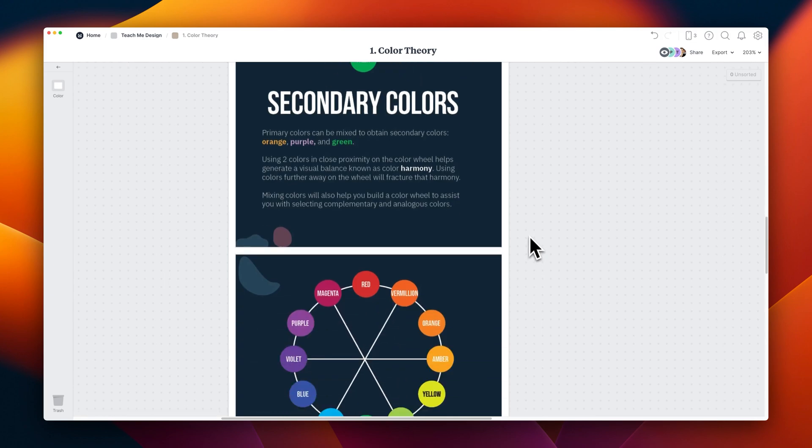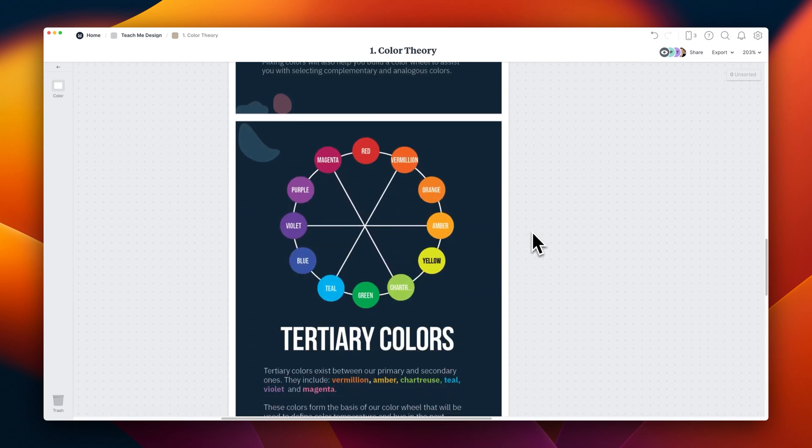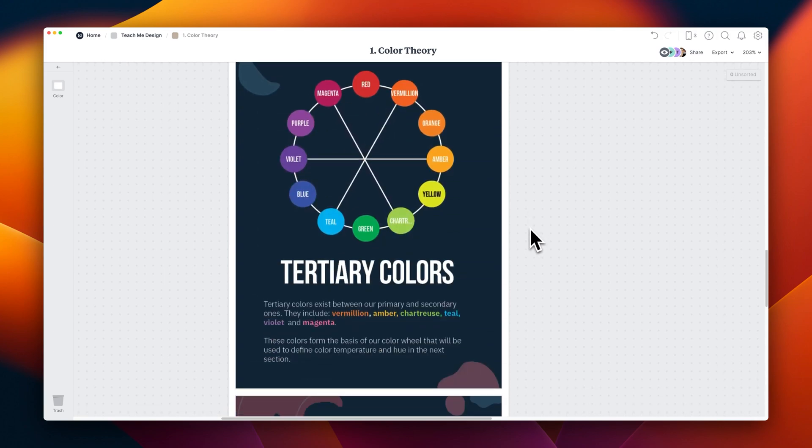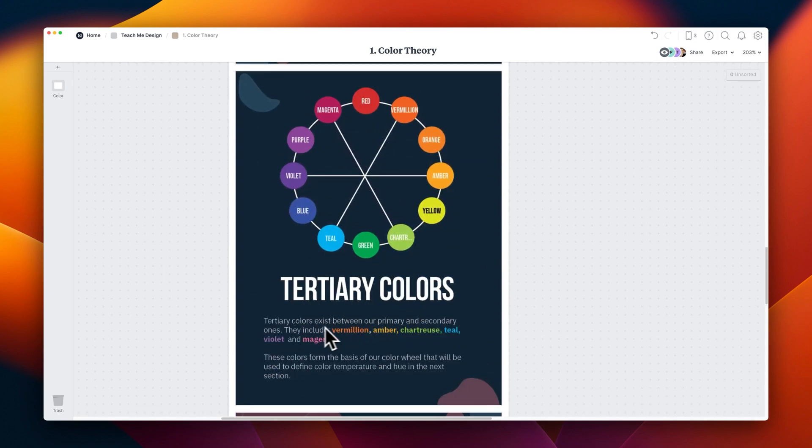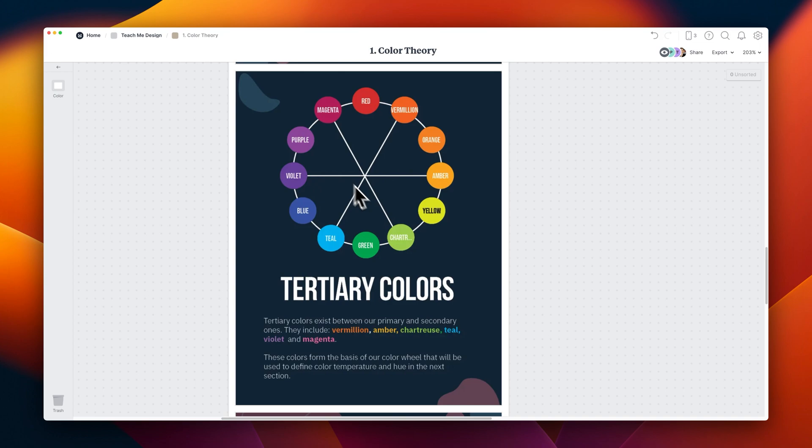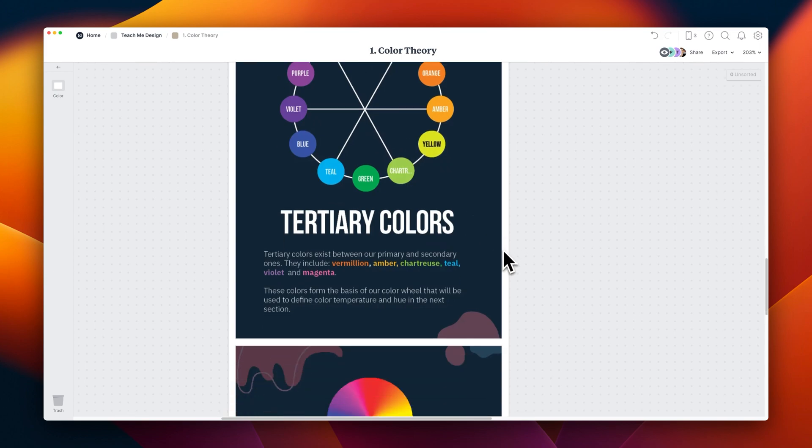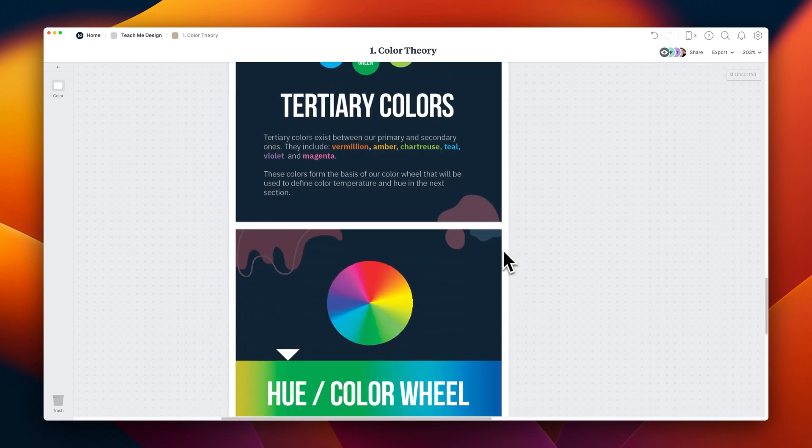Tertiary colors are the actual colors that are mixed between primary and secondary ones. Things like vermilion, amber, teal, violet, and magenta. And if you look closely, these are starting to form a color wheel.